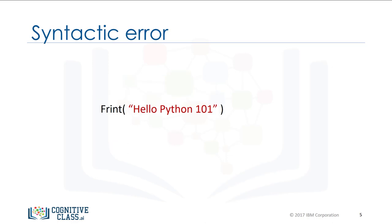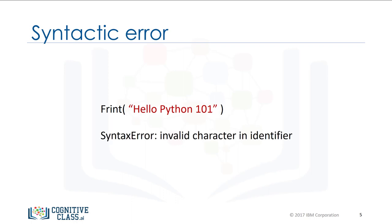A syntactic error is when Python does not understand your code. For example, if you spell print as frint, you will get an error message.